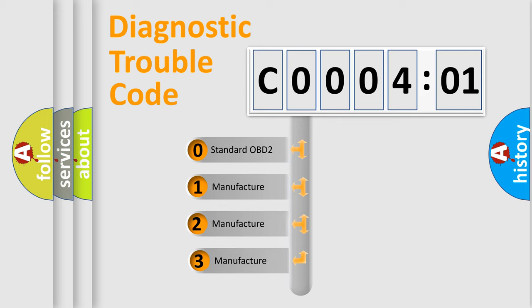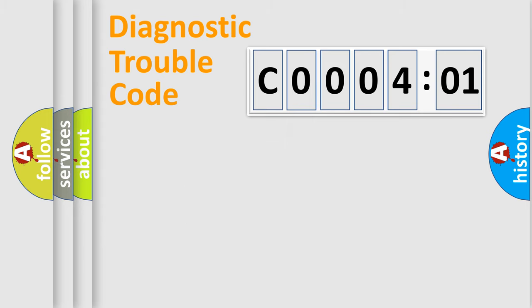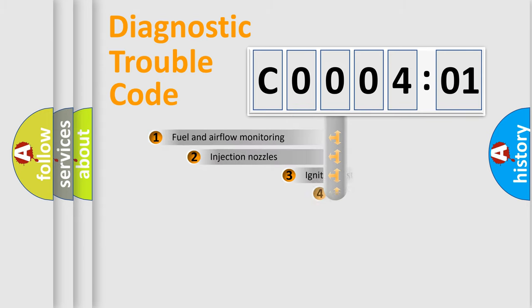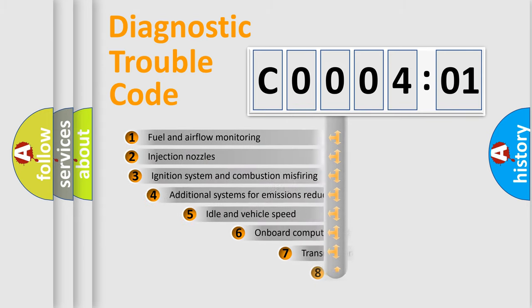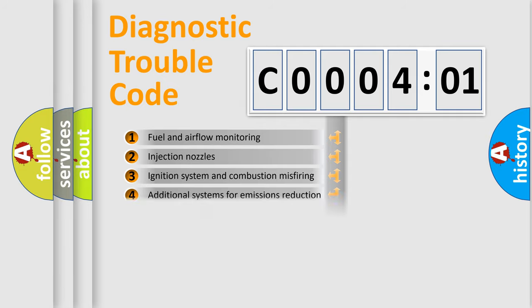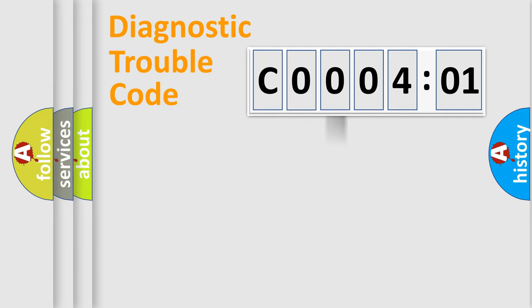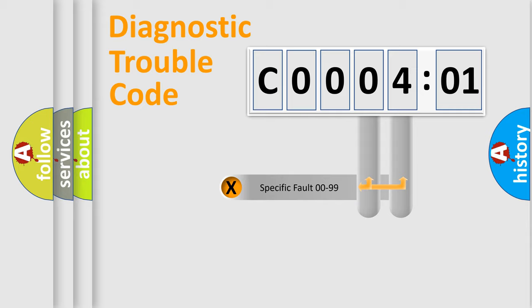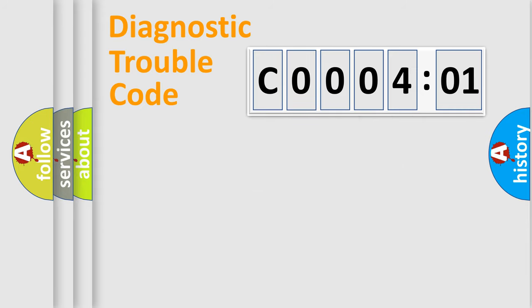If the second character is expressed as zero, it is a standardized error. In the case of numbers 1, 2, 3, it is a more prestigious expression of the car-specific error. The third character specifies a subset of errors. The distribution shown is valid only for the standardized DTC code. Only the last two characters define the specific fault of the group.